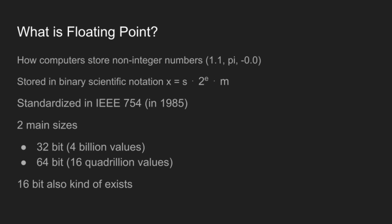And there are two main sizes of floating-point. There's 32-bit floating-point, which has 4 billion values and a relative tolerance of about 10 to the minus 7. And then you have your 64-bit floating-point, which has 16 quadrillion values and gives you about 16 decimal places of accuracy.